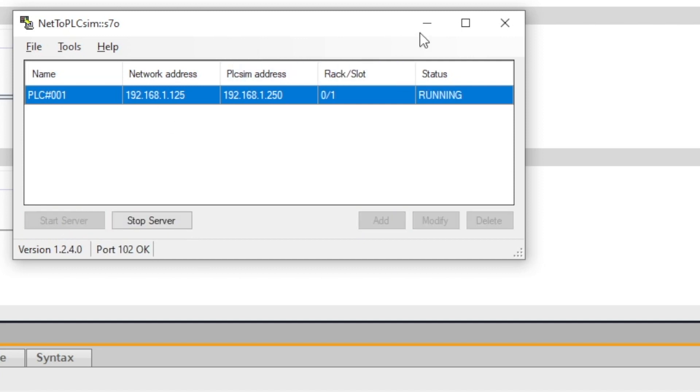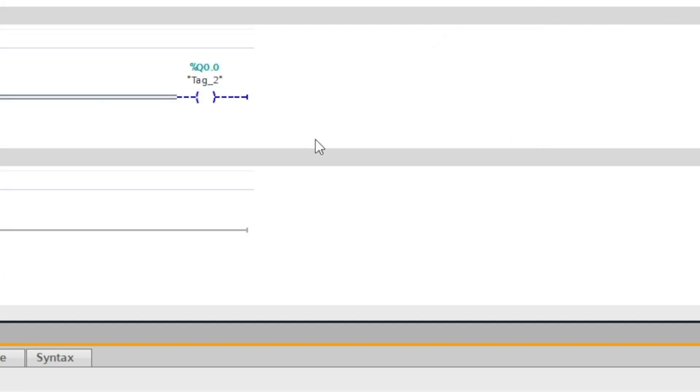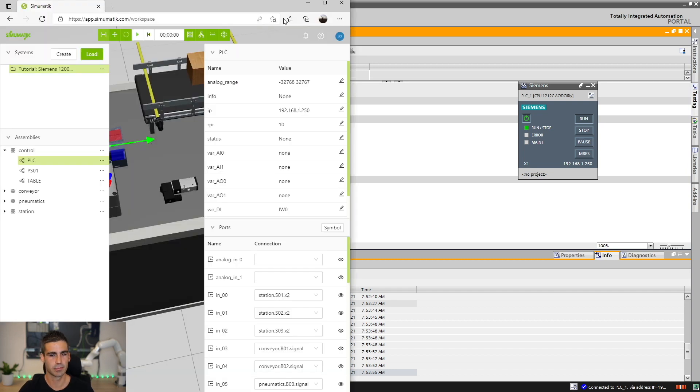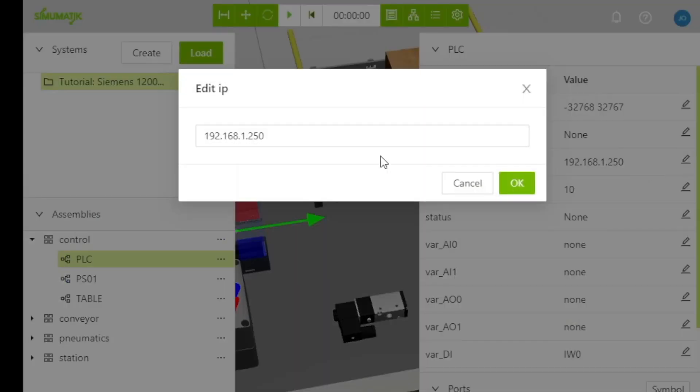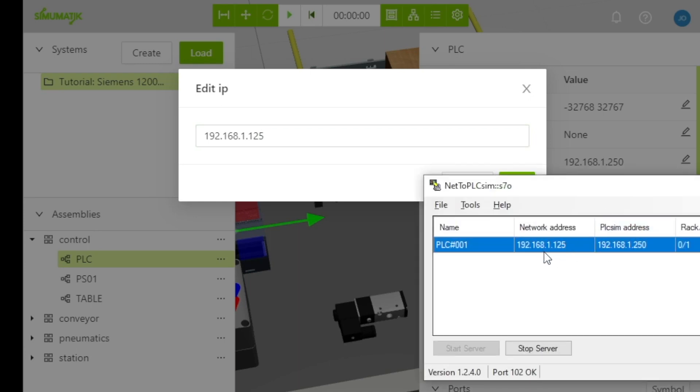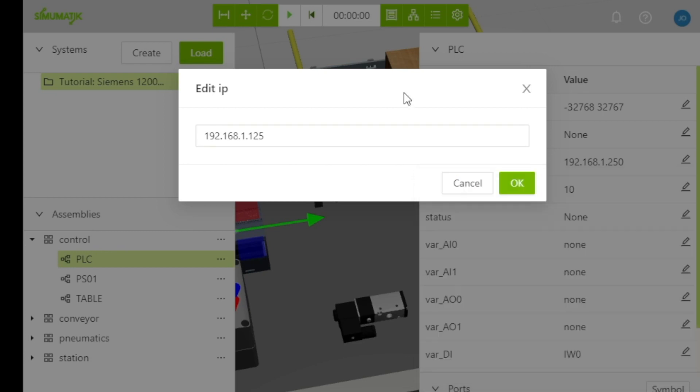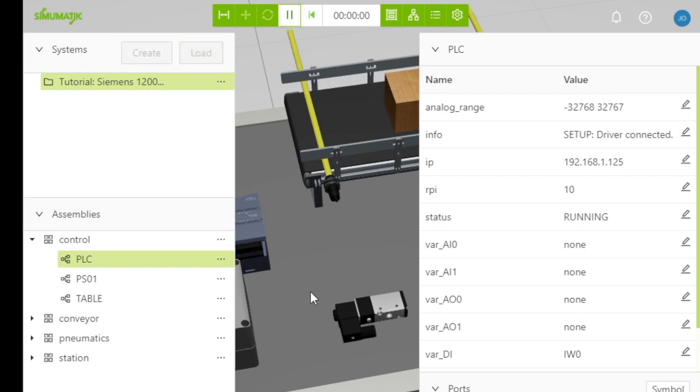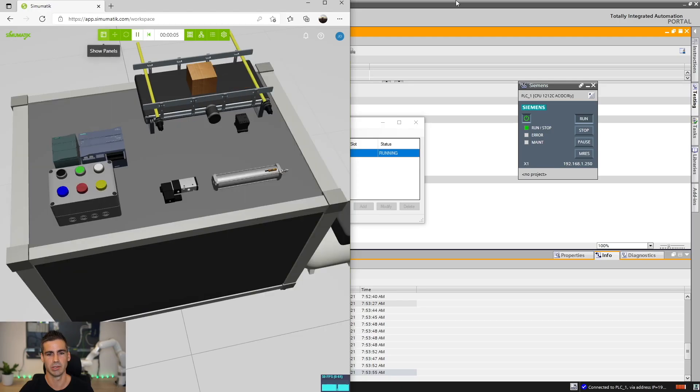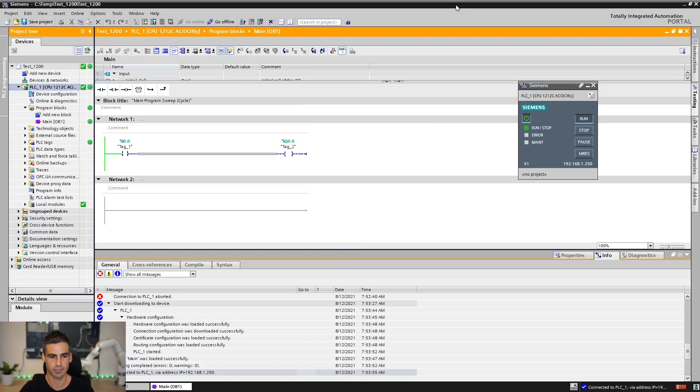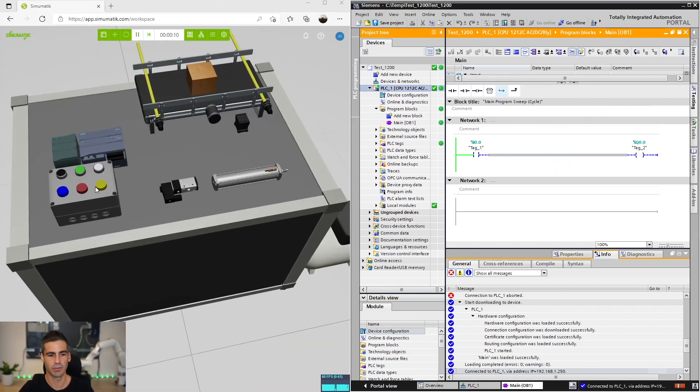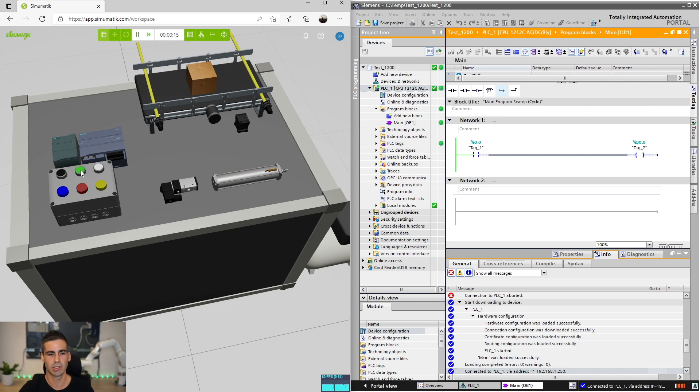Let's start this and now in Simumatic I didn't change anything but we can go here and replace the IP address for 127.0.0.1 which is the one that I have here, the network address for my own computer network address and I just click OK. From here I should be able to click play and now I'm connected - Simumatic is connected to PLC SIM. Let's see what happens here. If I press this button you see now the program is working exactly the same as before but in this case we are running against PLC SIM.